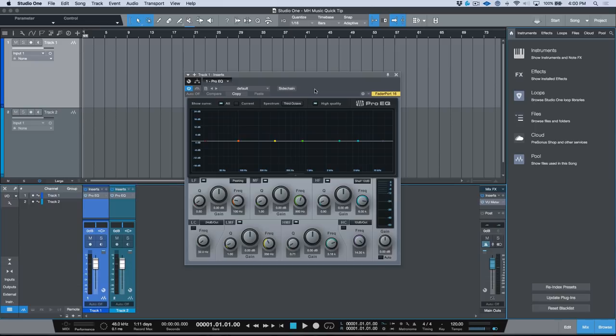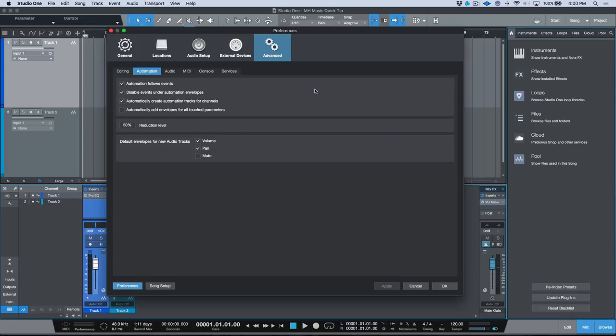Alright, so moving right along, I wanted to kind of wrap up all of the content that we've been covering in terms of automation preferences in Studio One. So let's go ahead, I'm going to open up my preferences, I'm going to scroll to Advanced and we'll click the Automation tab.